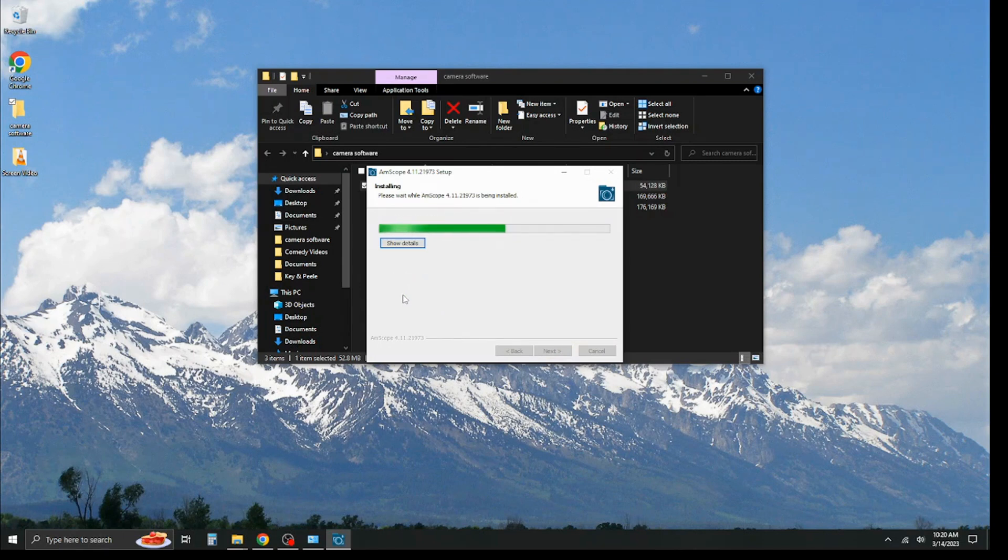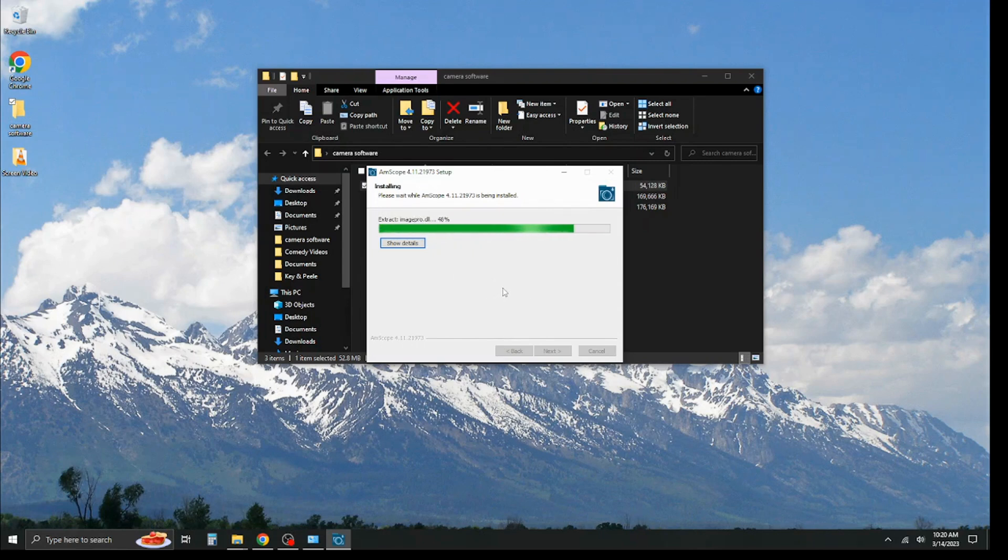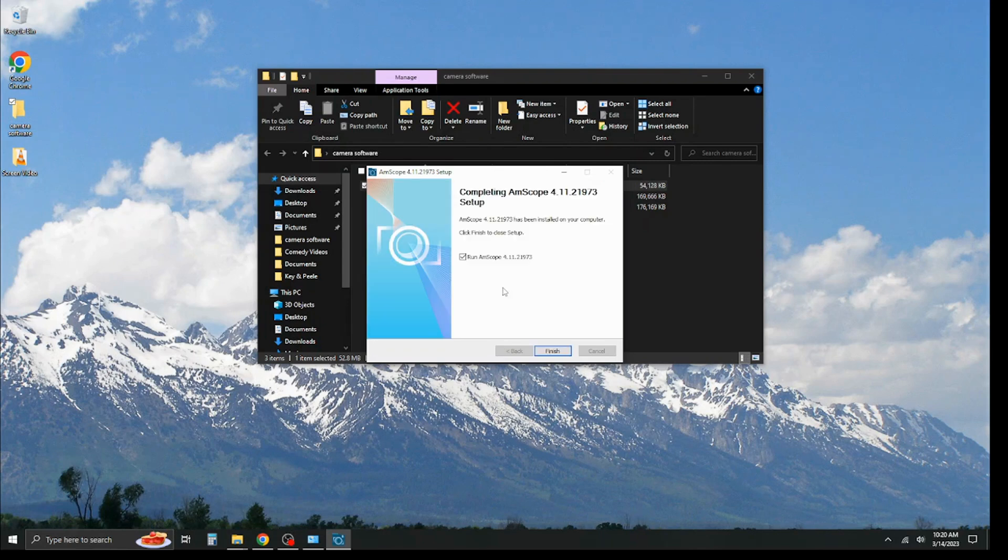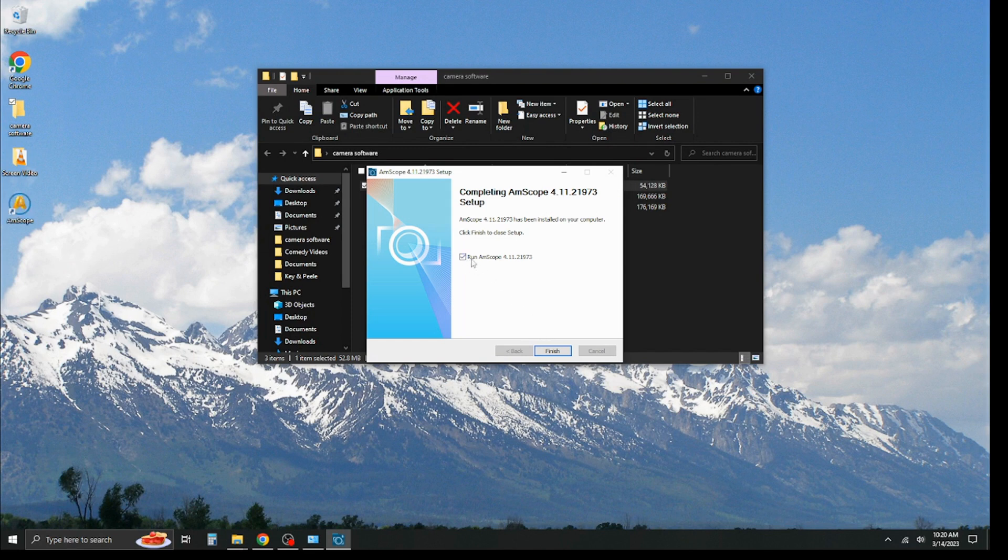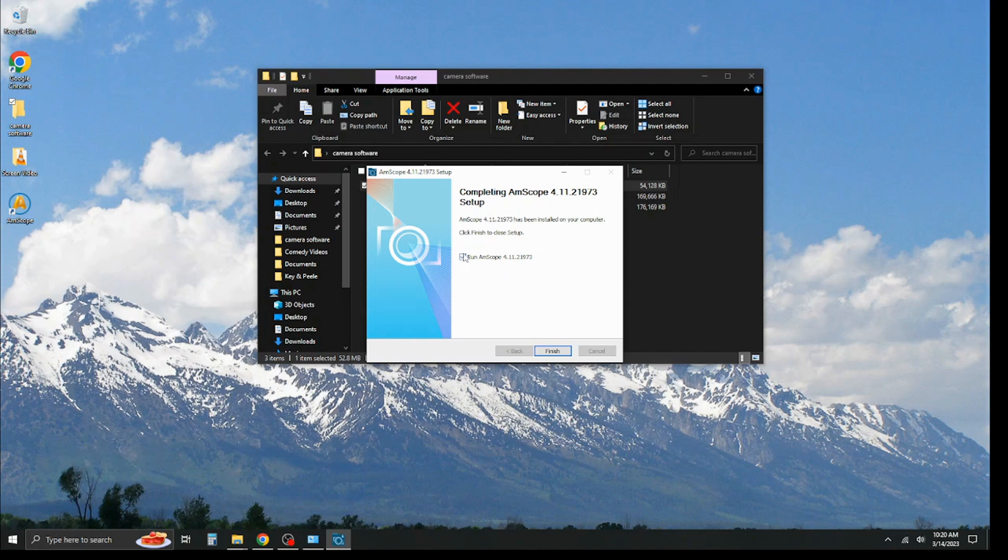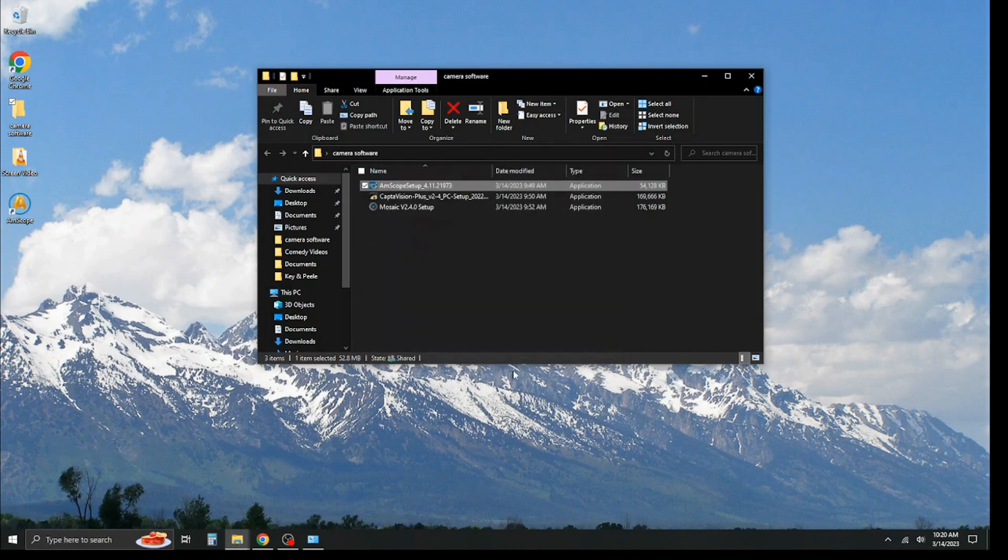It shouldn't take too long. It's a fairly basic program. Go ahead and let it run, and it's preset to go ahead and launch the software. If you don't need to launch it right away, you can uncheck that, and then you hit finish.